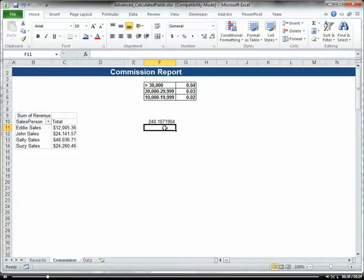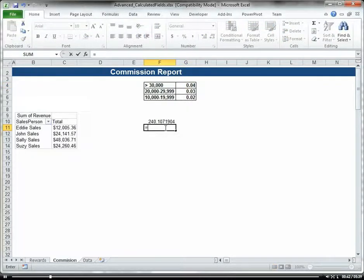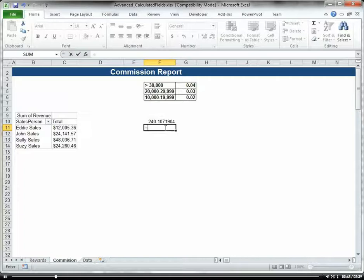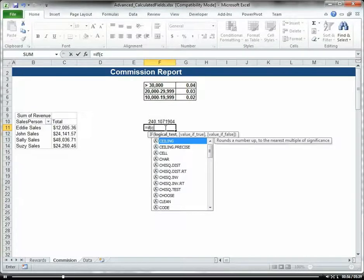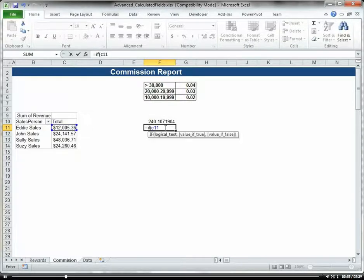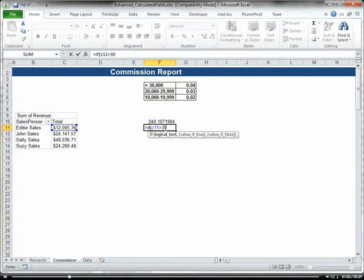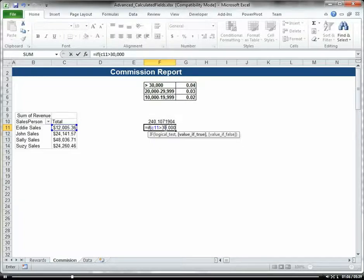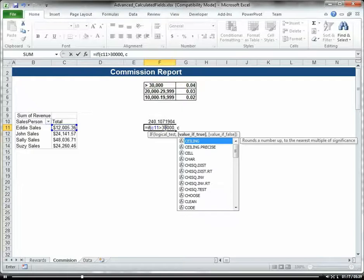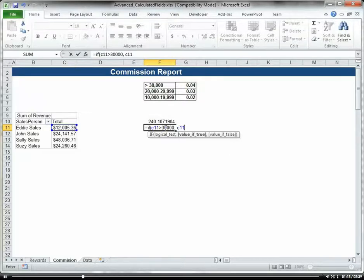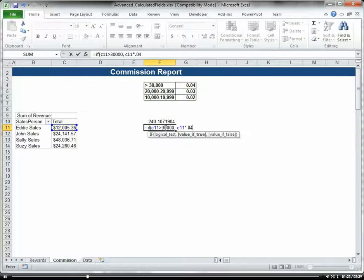So let's create an IF statement here. I'm going to create the IF statement directly within the Excel worksheet, then copy that formula into the pivot table calculated field. We're going to do IF C11 is greater than $30,000. If that's true, we want to multiply C11 times 0.04.